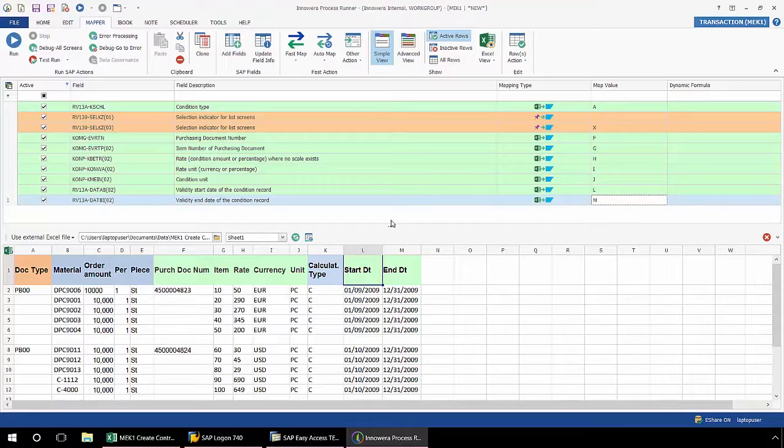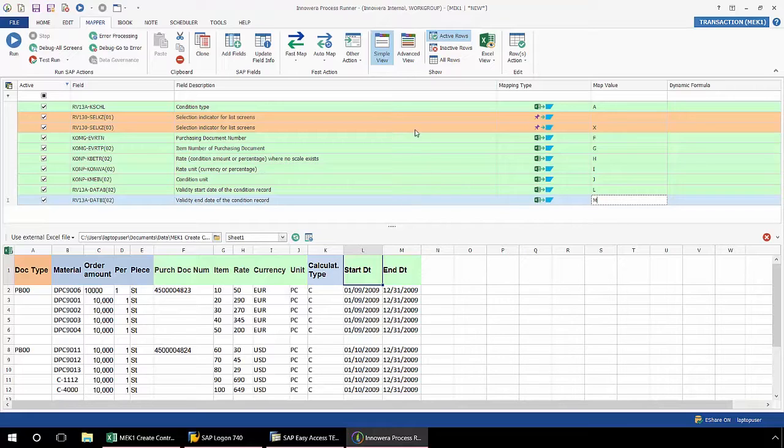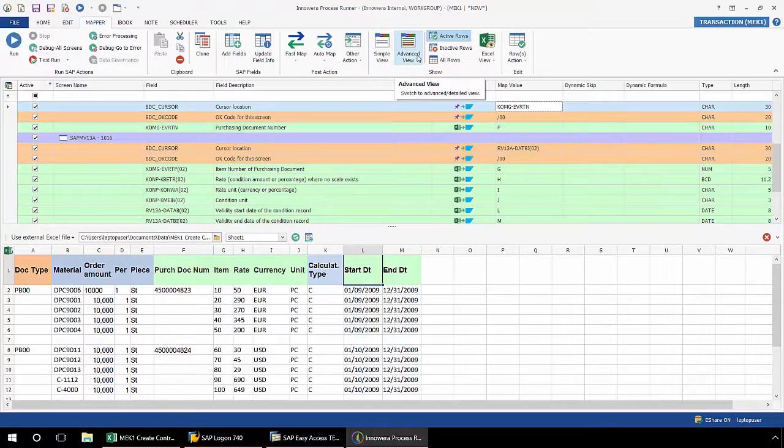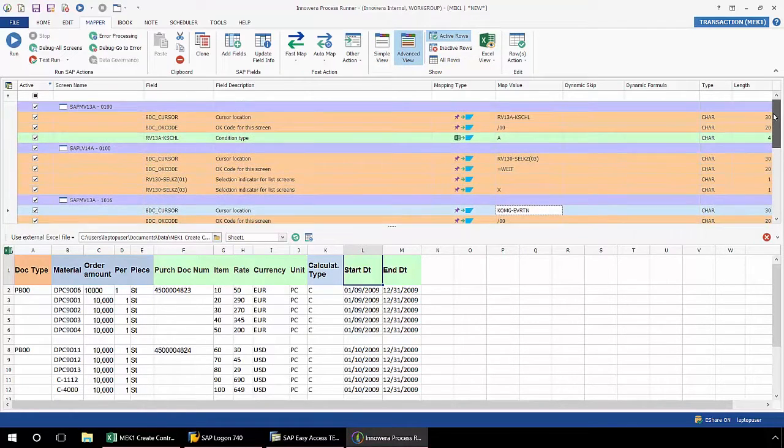Now that my mapping has been done for each of these columns, I now need to implement looping so that I'll be able to upload these multiple line items with each of these header items. I'm going to select advanced view. You notice previously I was in simple view.